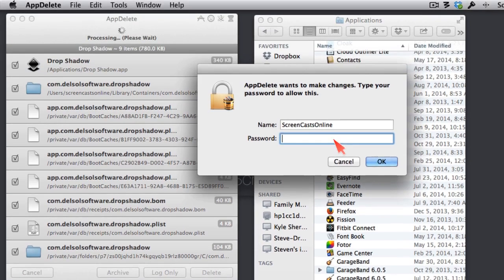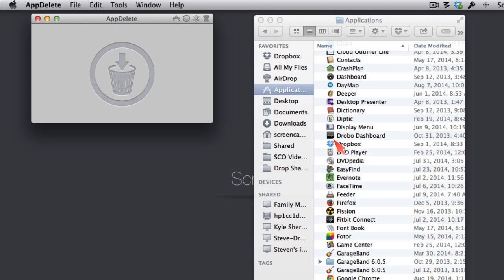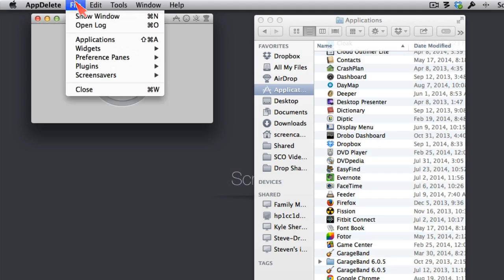It's going to ask me to authenticate. And this is the part that's not allowed by applications in the Mac App Store. You can't be queried for your password.